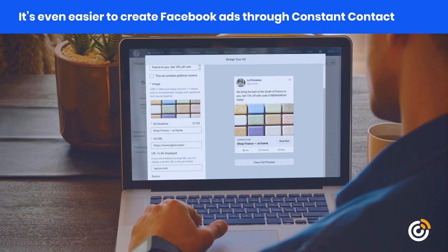We are going to break down the steps you'll need to create your first two Facebook ads and talk about tips to help you be successful. We'll show you how to create Facebook ads more easily using Constant Contact. In the end, you'll understand what worked for your ads and what you'll want to adjust so you can be even more successful in the future.